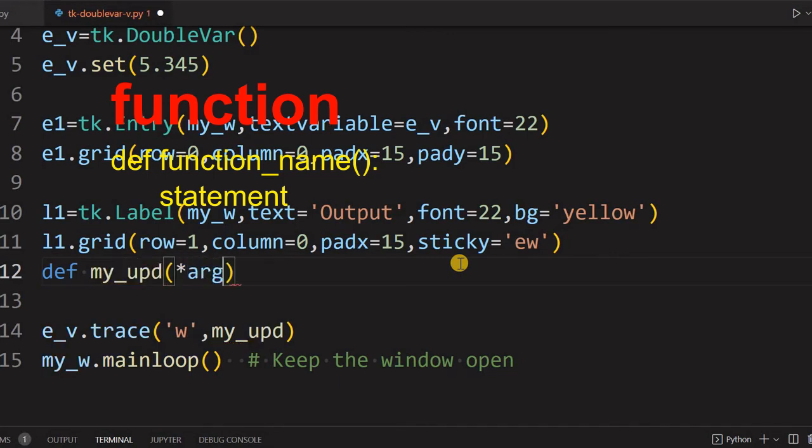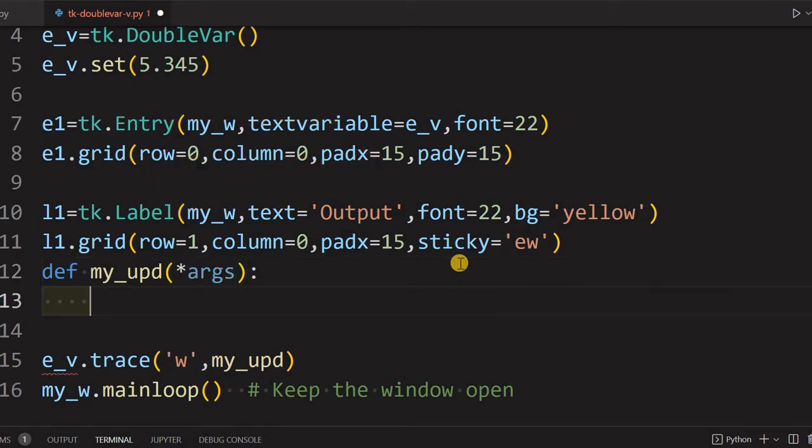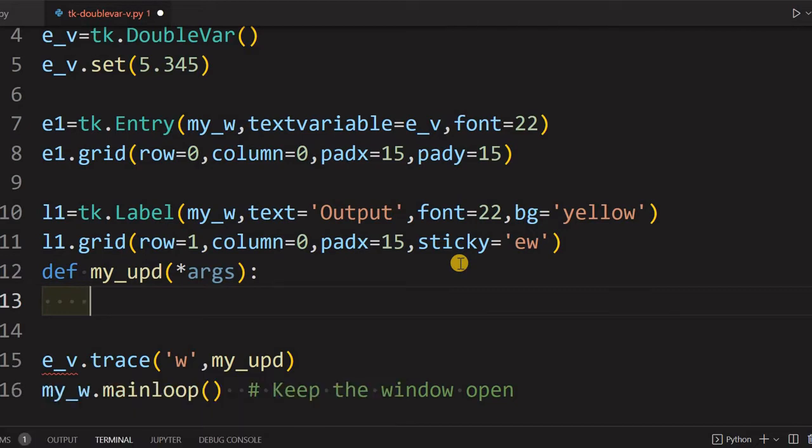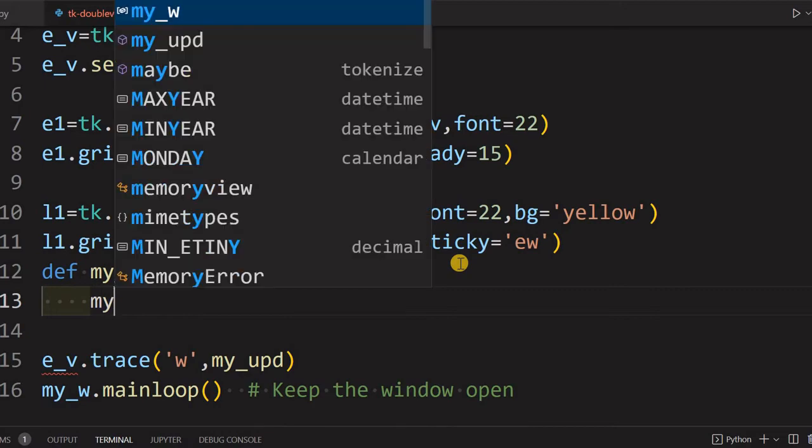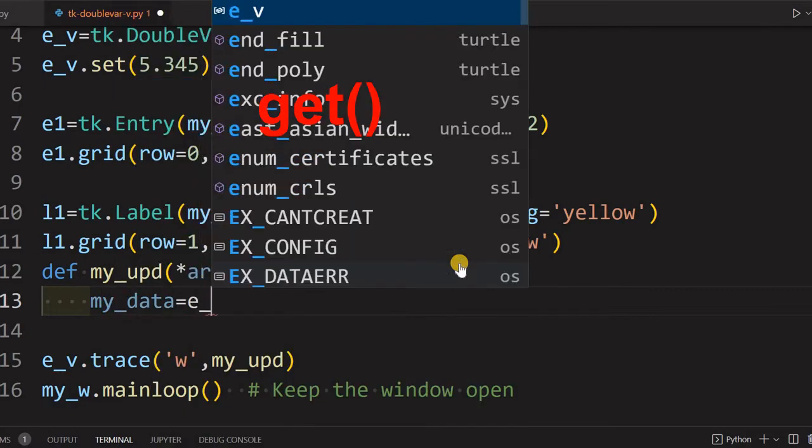Let's first define our callback function my_upd. Here it is. We'll say all the arguments we are receiving. Now inside this, two things we'll do. First, let's read the data.